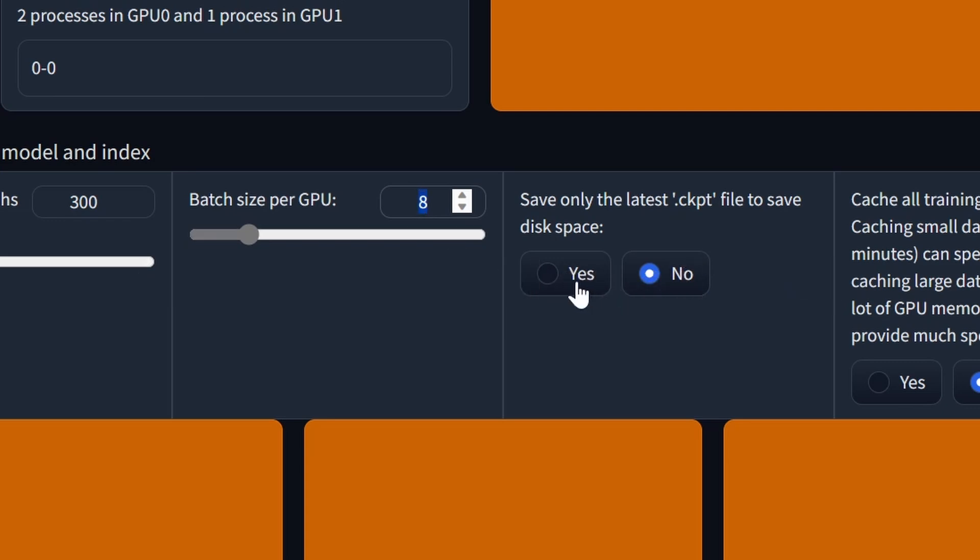Next, we have save only the latest checkpoint file to save disk space. I don't think that there is that big of a benefit to retaining all of the previous checkpoint files, so usually I mark this as yes. But if you have gigabytes of disk space to spare, I suppose you could leave it no.